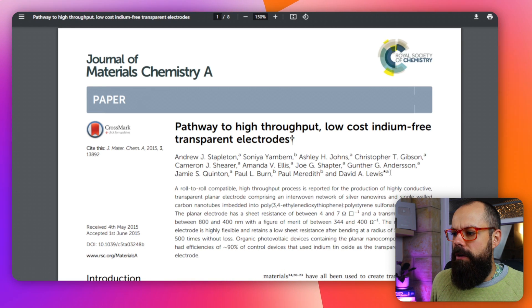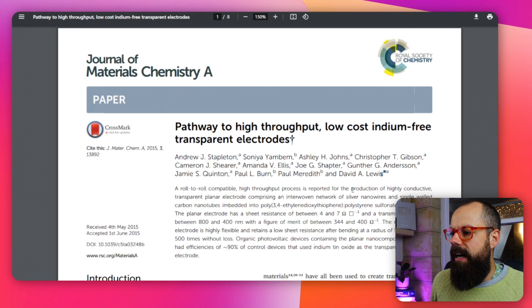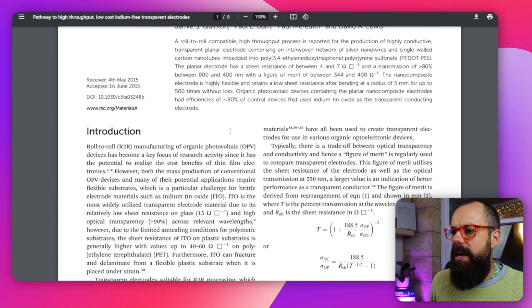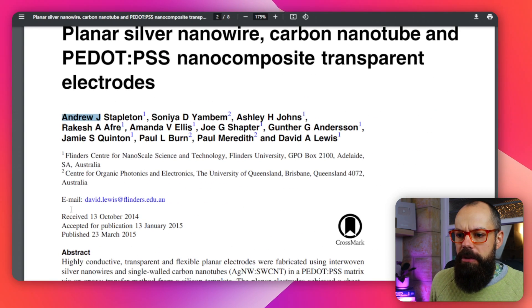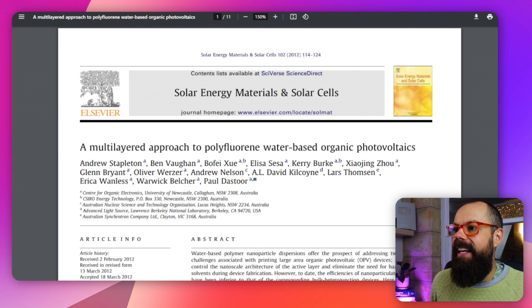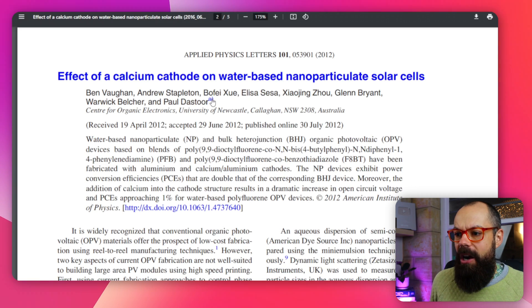Here you can see David Lewis with a little star, making him the corresponding author with his email listed. From my PhD, Paul Dastore was corresponding author on two papers — both times the head of the research group. So you either want to be first or last, or you could be both: first author and corresponding author, with the star next to your name and your email below. That is the ultimate goal for most people.